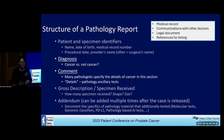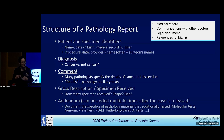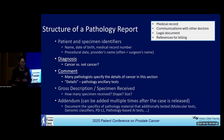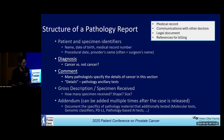And finally, the addendum. Sometimes after we sign out the case, we decide we want to send a test out for molecular testing or do a different ancillary test. Those didn't change the diagnosis, but we have to document that our pathology material was sent out for those tests. Those are addenda.